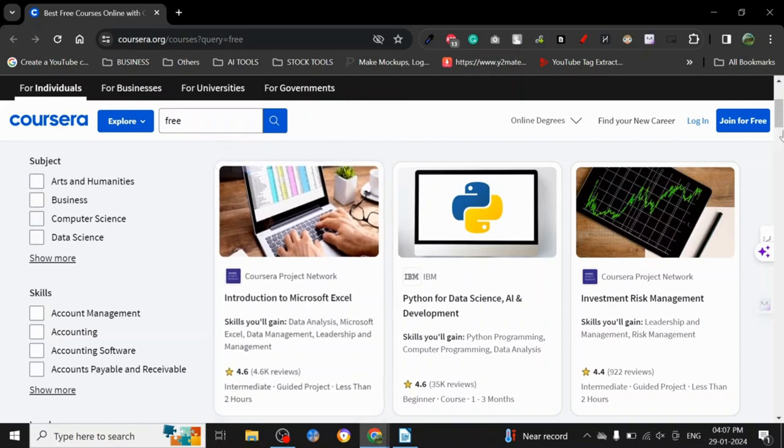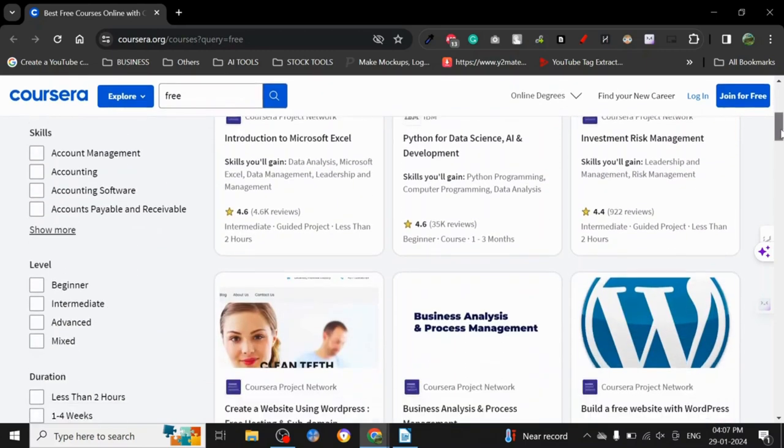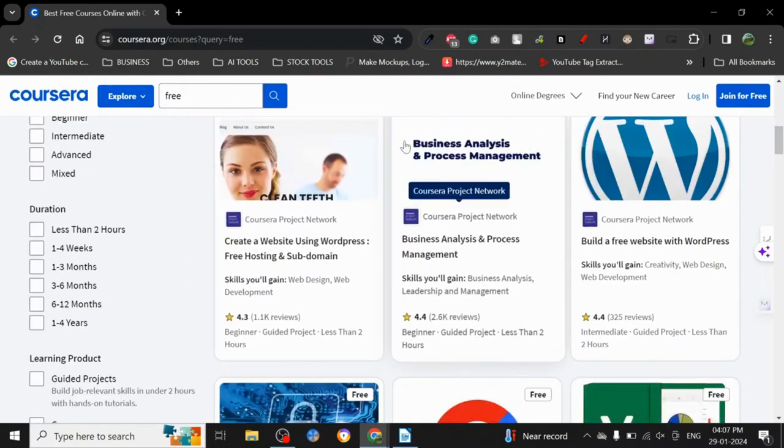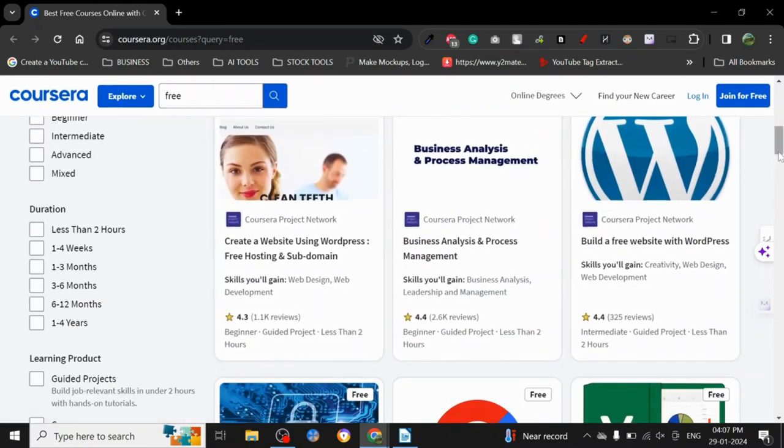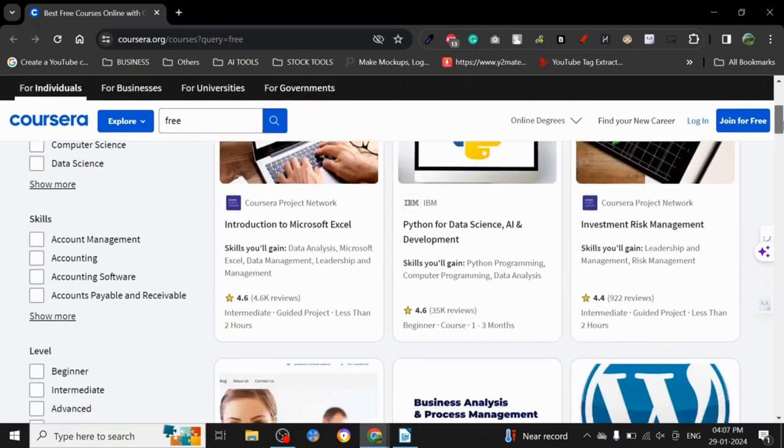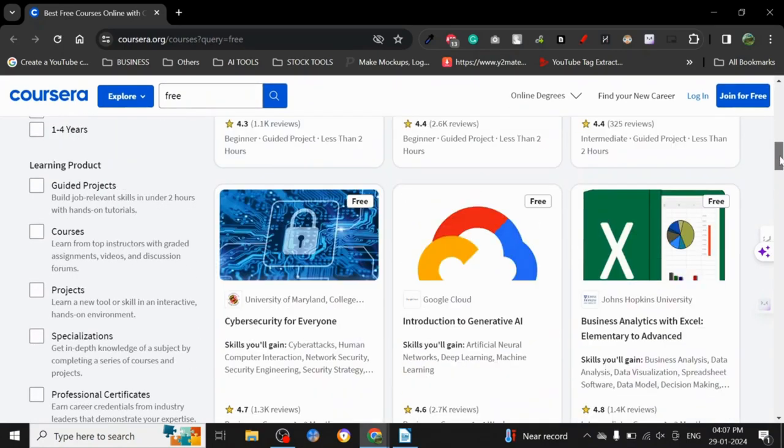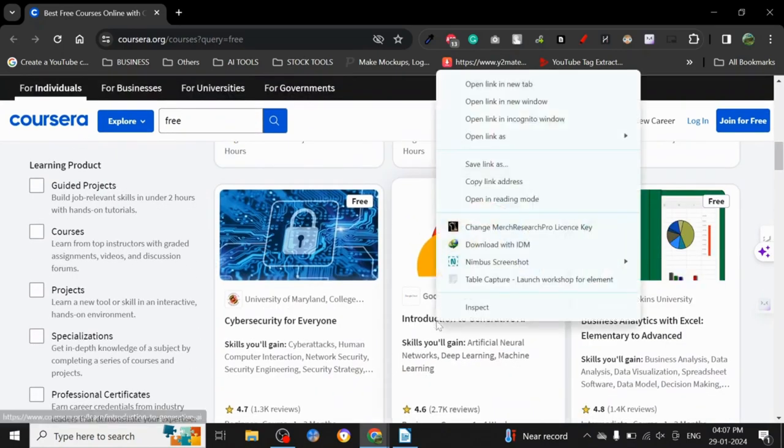Yes, you can get a lot of knowledge from YouTube videos, but certification is important too. So here are these free courses where you can just enroll and actually get a certificate from Coursera. Let's just see if we go for Introduction to Generative AI.